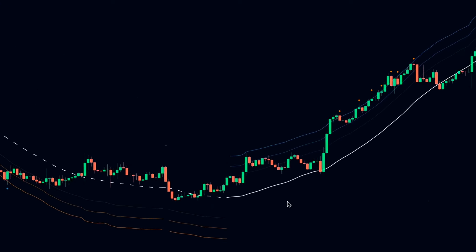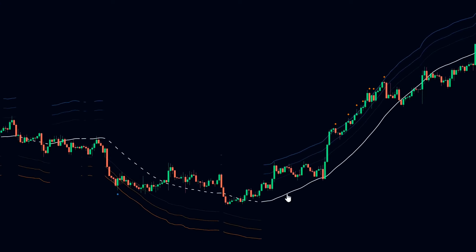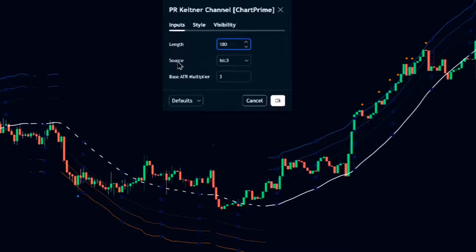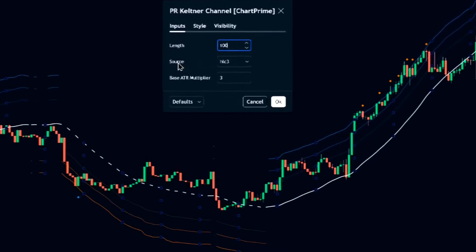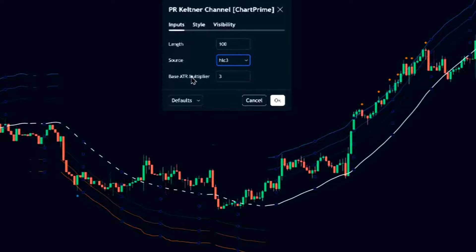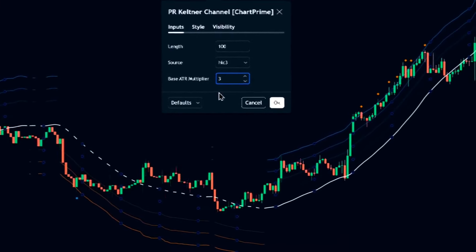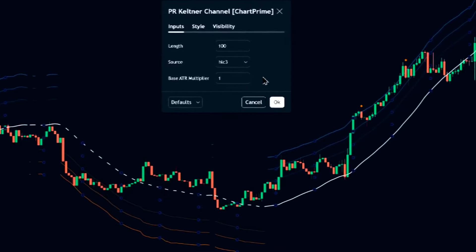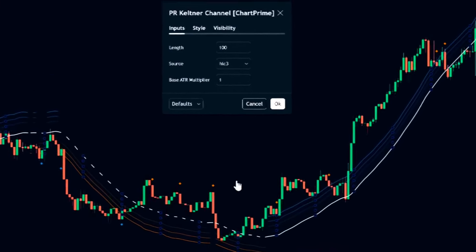To adjust the PRKC indicator, access its settings. Length — the default is 100; increase it for longer-term trends or decrease it for more responsive signals. Source determines the price data used for calculations; the default is HLC3. Base ATR multiplier adjusts the channel width — a higher value reduces reversal signals but may miss opportunities, while a lower value increases signals but introduces noise.